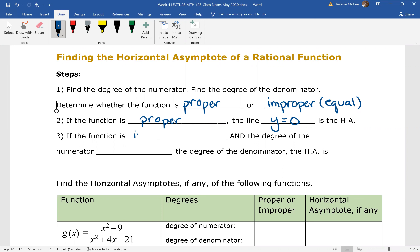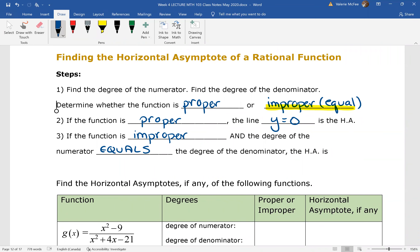If the function is improper and the degree of the numerator equals the degree of the denominator — that improper-equals case — then the horizontal asymptote is the ratio of the leading coefficients.